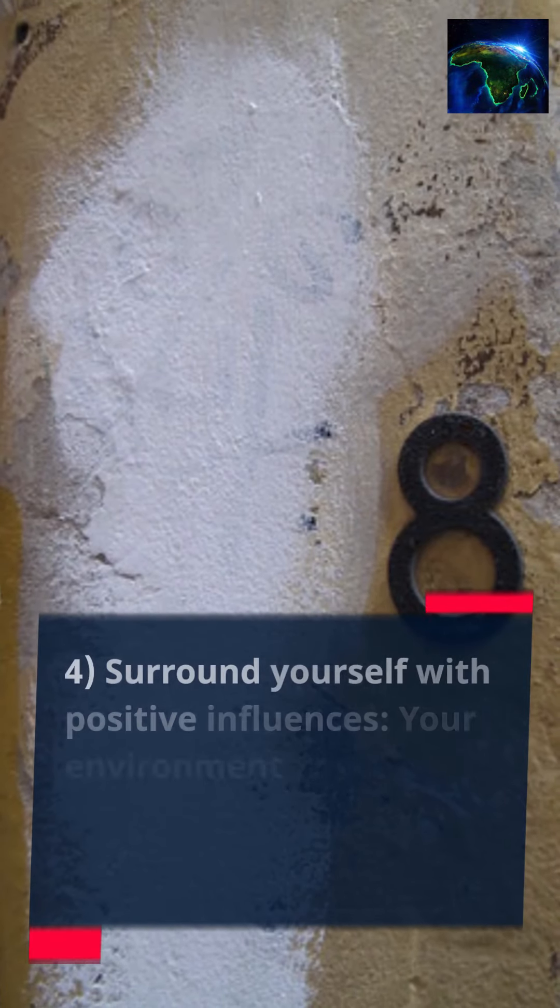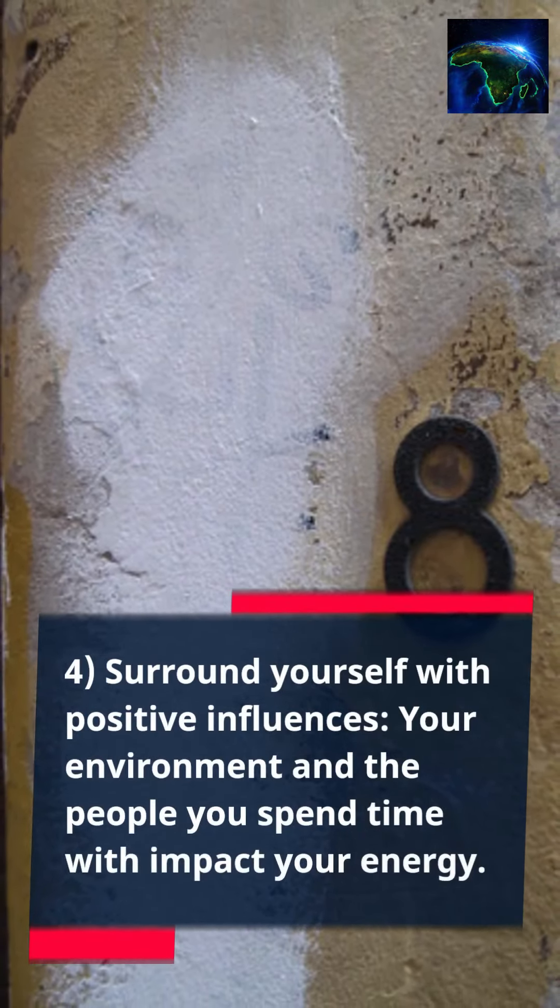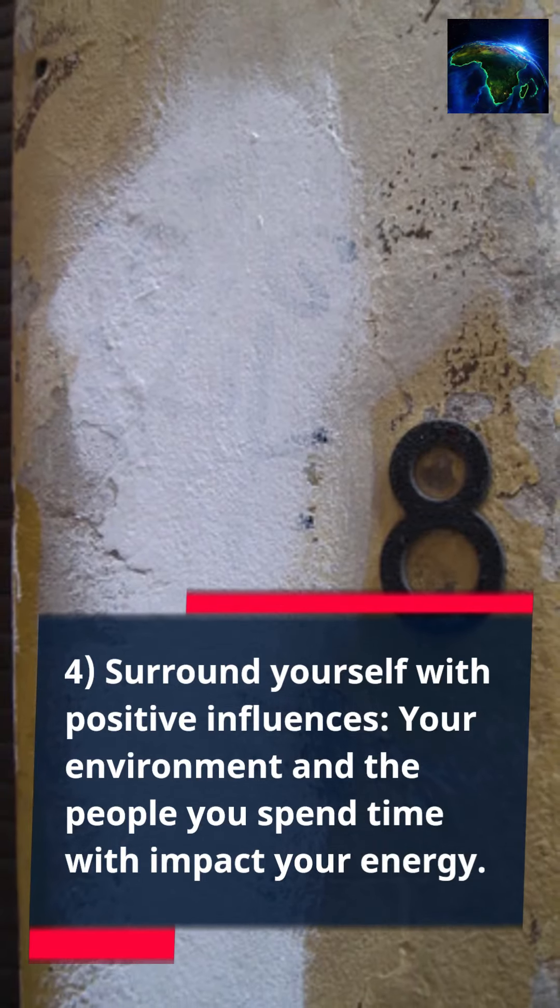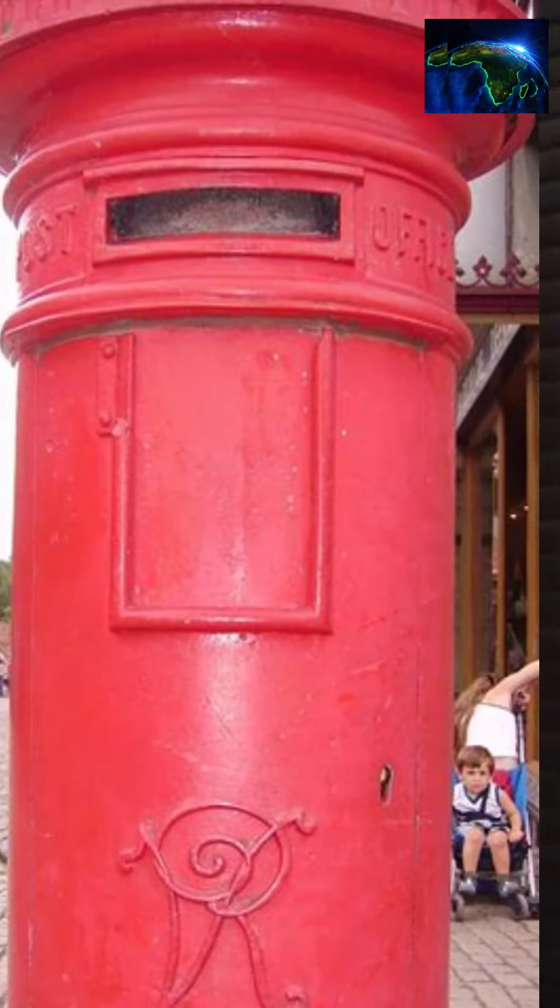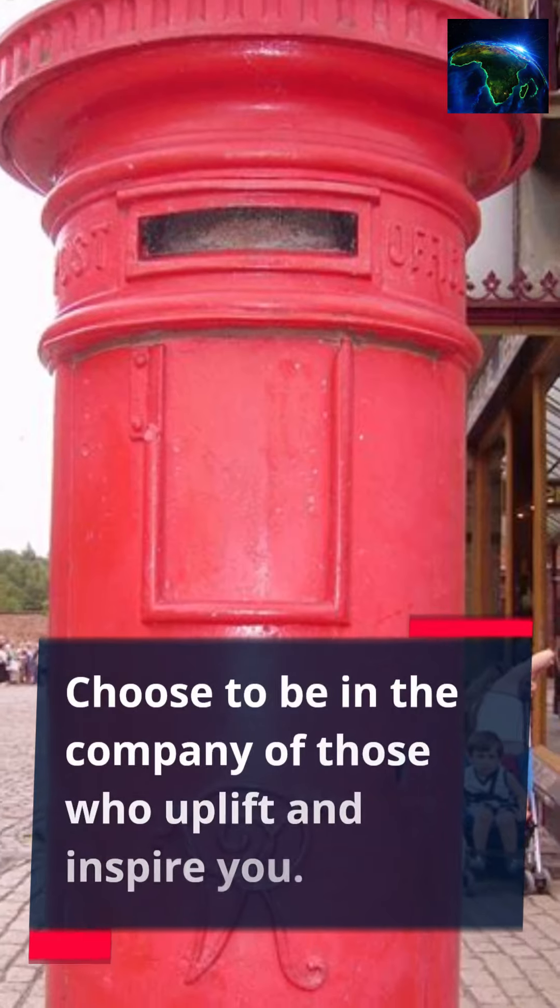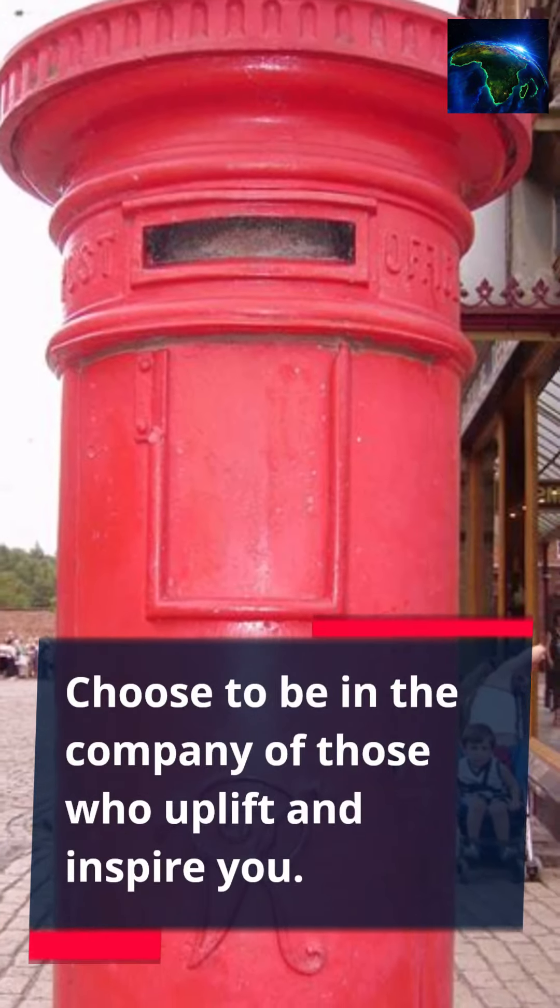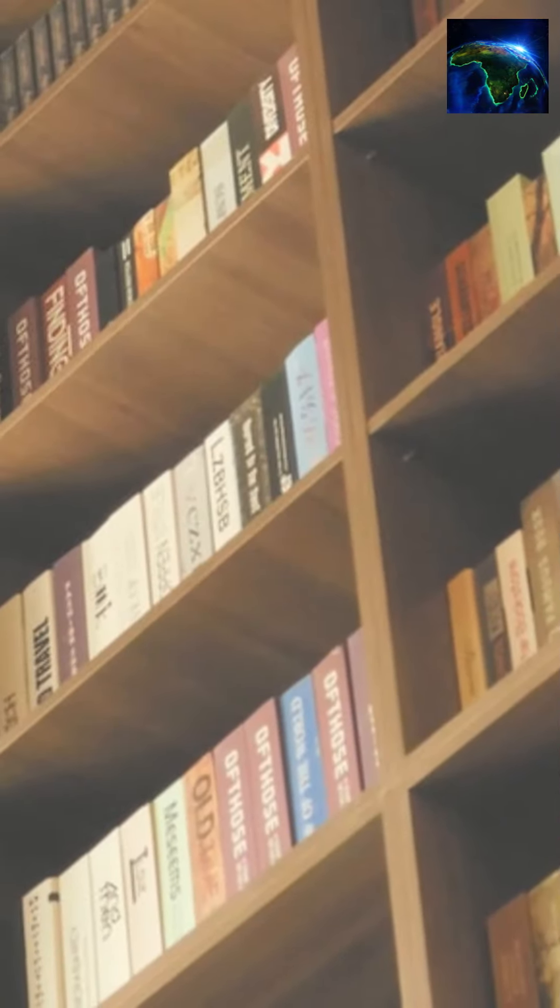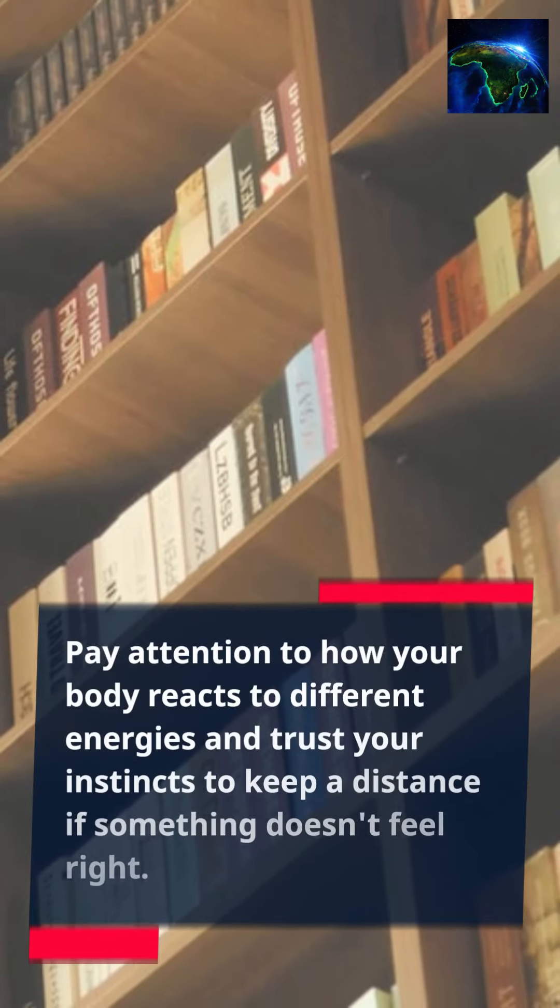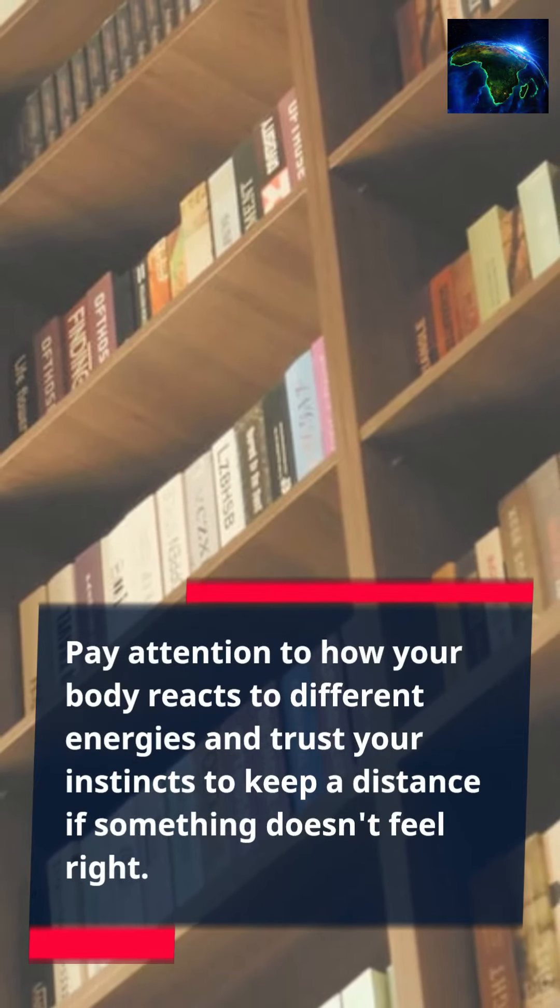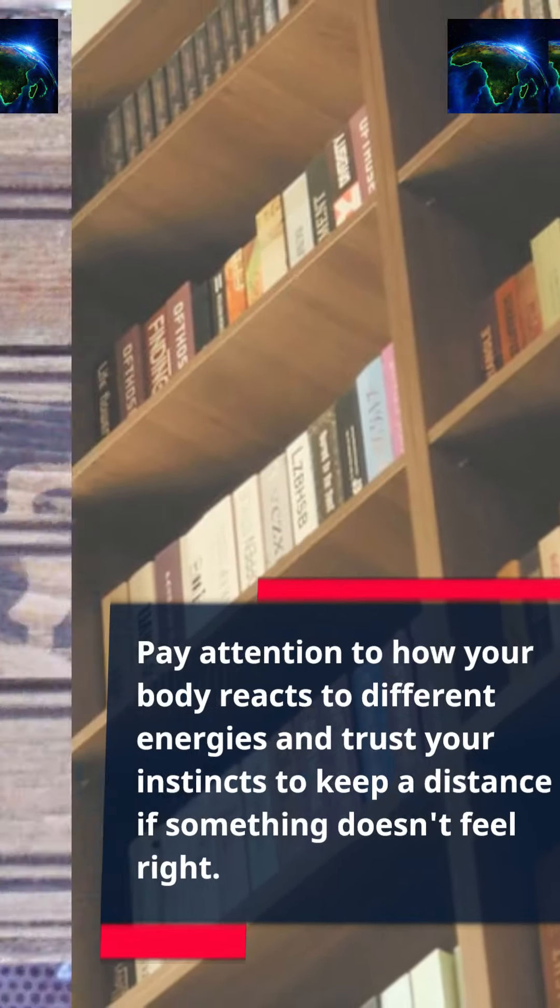4. Surround yourself with positive influences. Your environment and the people you spend time with impact your energy. Choose to be in the company of those who uplift and inspire you. Pay attention to how your body reacts to different energies and trust your instincts to keep a distance if something doesn't feel right.